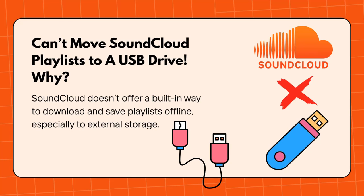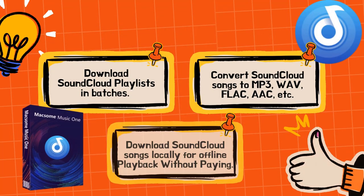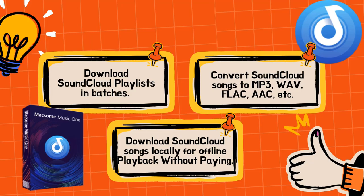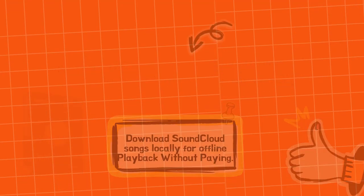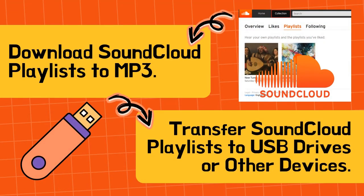Well, SoundCloud doesn't offer a built-in way to download and save playlists offline, especially to external storage. That's where Maxim Music 1 comes in. With this tool, you can batch download SoundCloud playlists in USB-friendly formats like MP3. Let's dive in and see how simple it is.